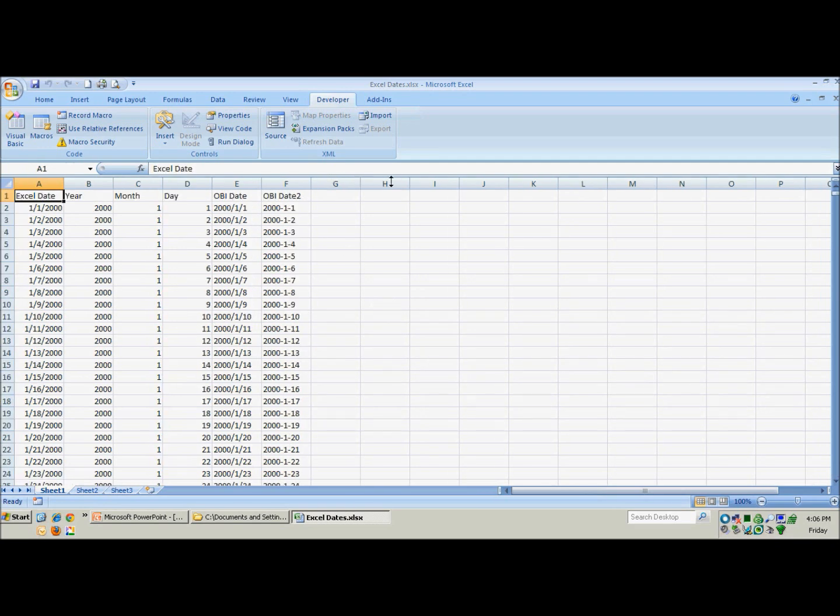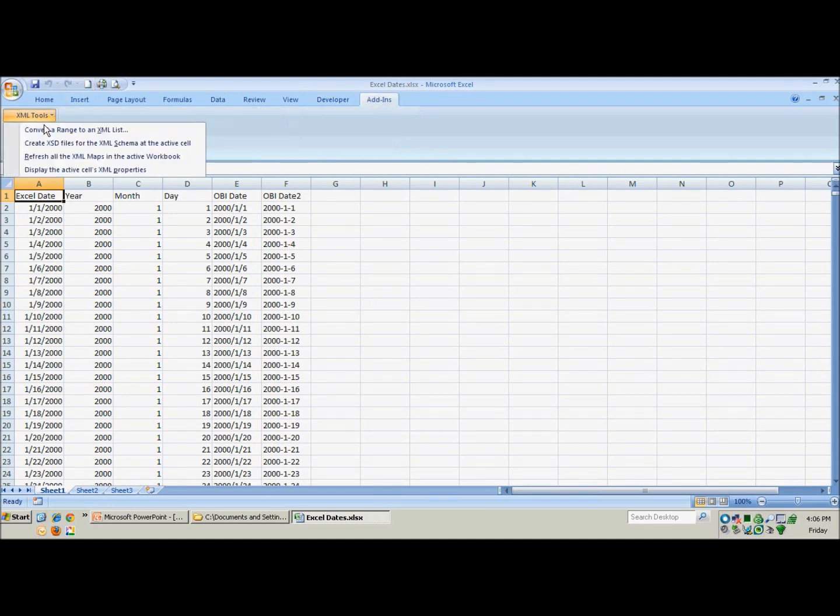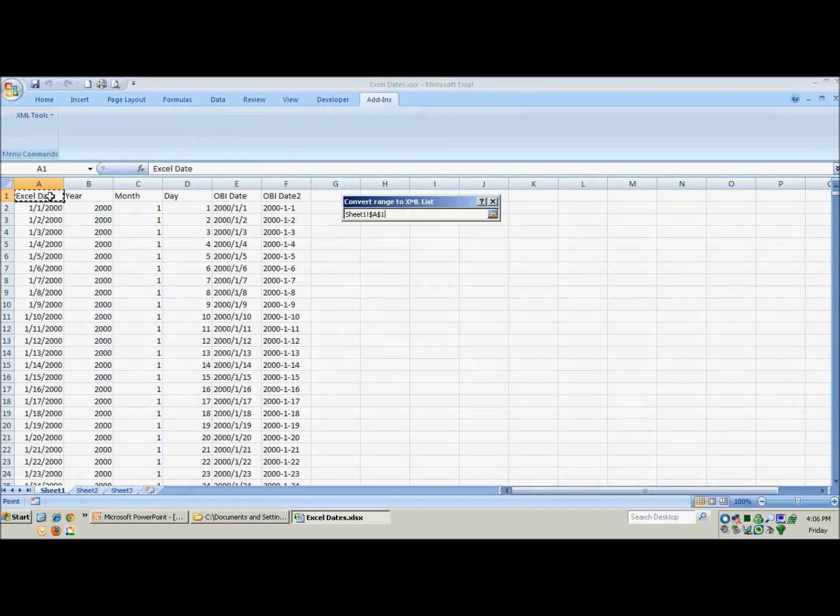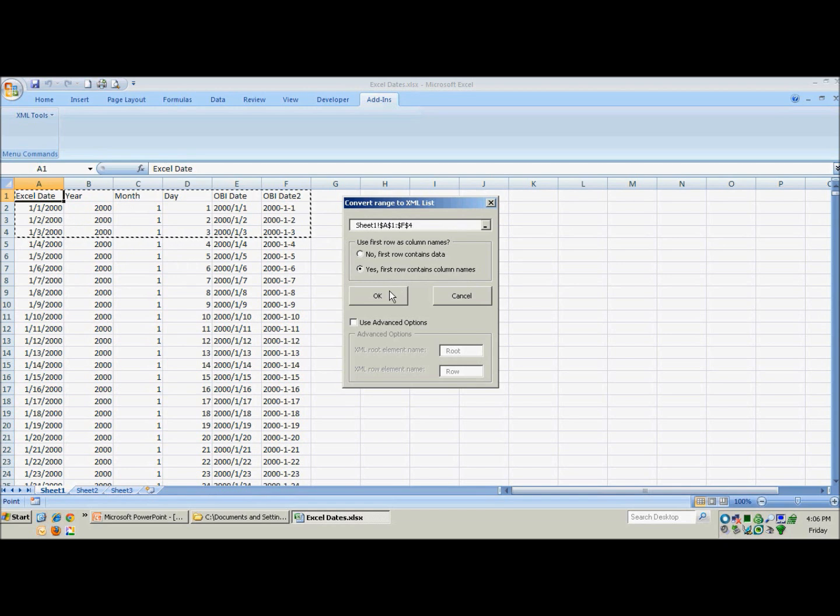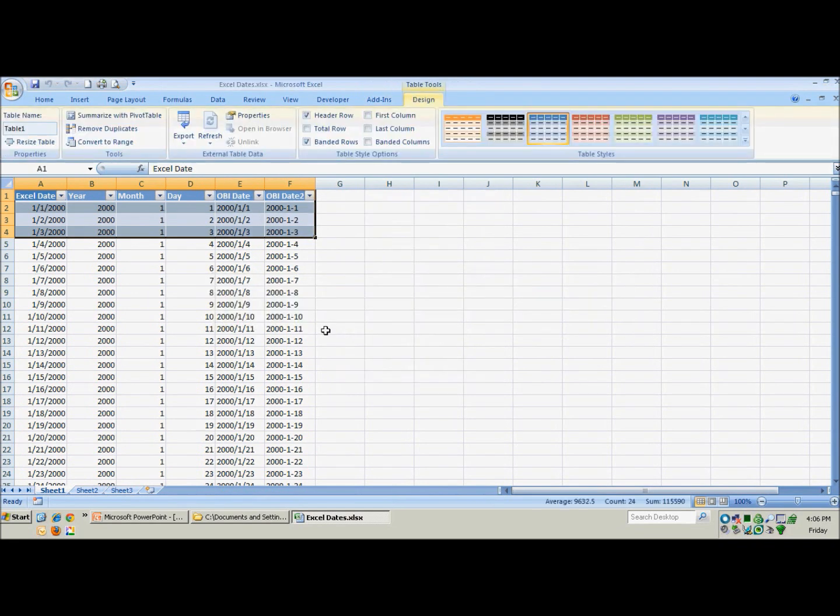So similarly to last time, we will go to the add-ins tab, go to XML tools, and we will go ahead and create a range, convert a range. We only need to select a few rows this time, but make sure you have your headers. Yes, the first row has headers and so we will go ahead and hit OK. We will tell it to use existing formats. And there we go.